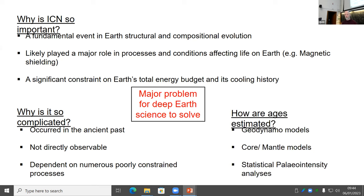We go about solving this by various means. The typical ways are geodynamic models, coupled core-mantle models, and statistical paleo-intensity analyses.